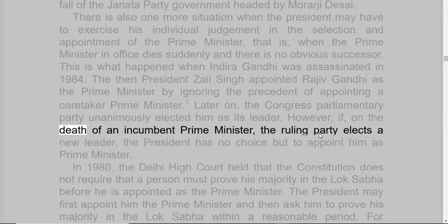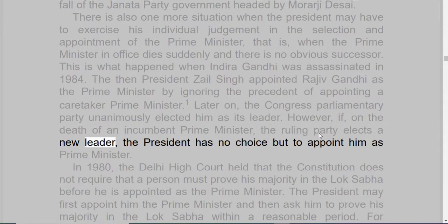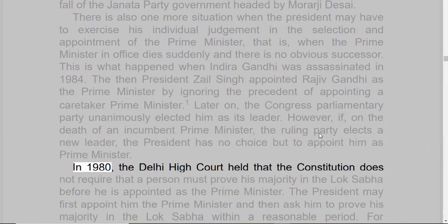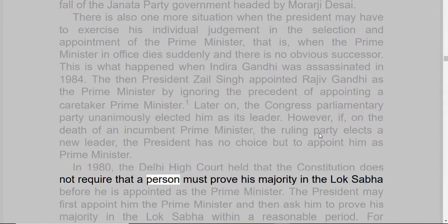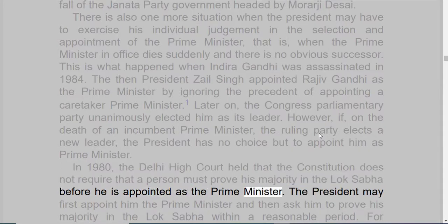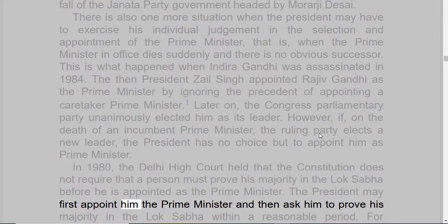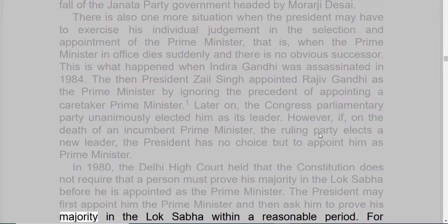However, if on the death of an incumbent Prime Minister the ruling party elects a new leader, the President has no choice but to appoint him as Prime Minister. In 1980, the Delhi High Court held that the Constitution does not require that a person must prove his majority in the Lok Sabha before he is appointed as the Prime Minister. The President may first appoint him as Prime Minister and then ask him to prove his majority in the Lok Sabha within a reasonable period.